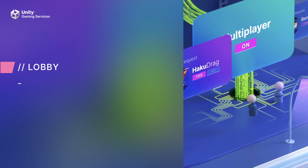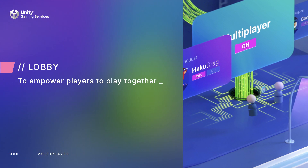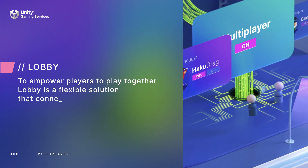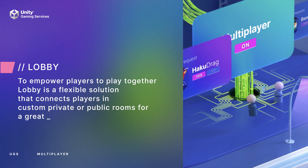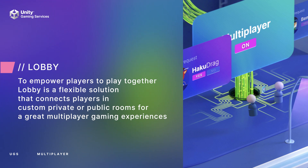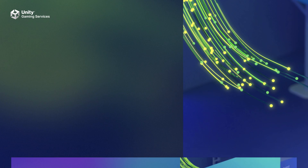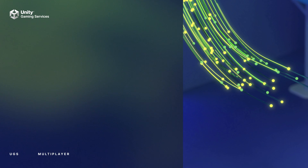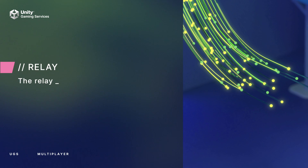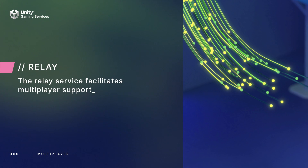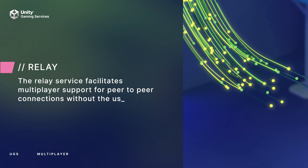To empower players to play together, Lobby is a flexible solution that connects players in custom, private, or public rooms for great multiplayer gaming experiences. The Relay service facilitates multiplayer support or peer-to-peer connections without the use of a dedicated server.